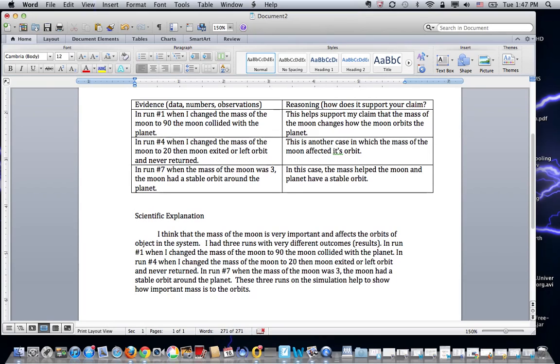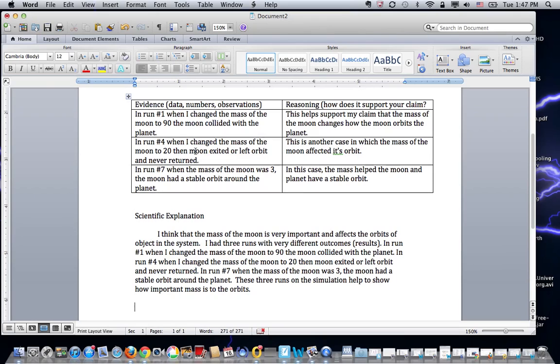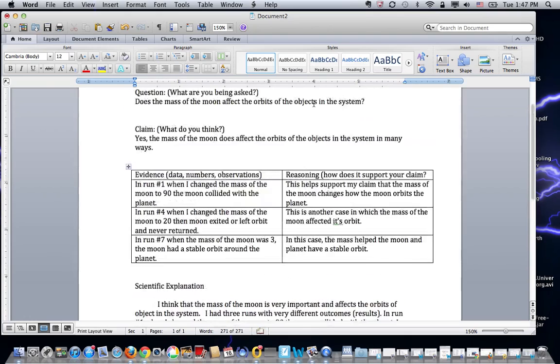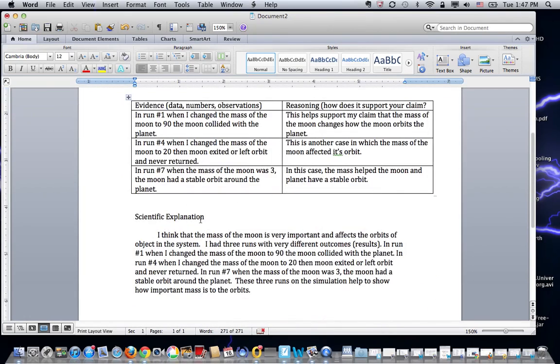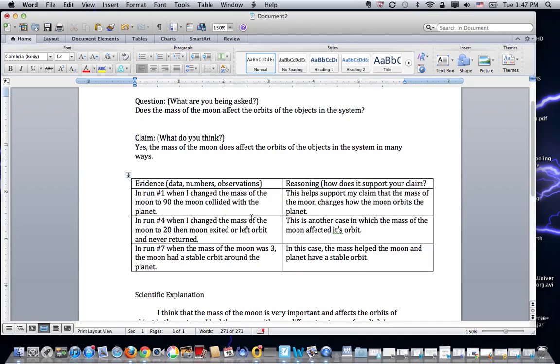I definitely could have went into more detail. I could have used a little bit more information in my evidence. But this is a clear, concise scientific explanation. This would be in the four, five range. I would want to go back and look at my vocabulary and look back at my data table. And this is an example of how we're going to go from the claim evidence reasoning to a scientific explanation. Okay, all right, thank you.